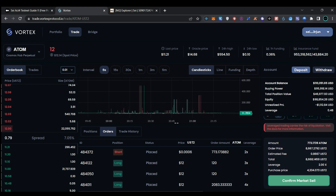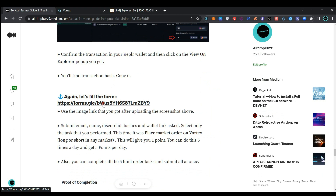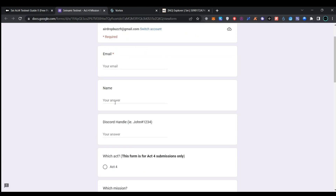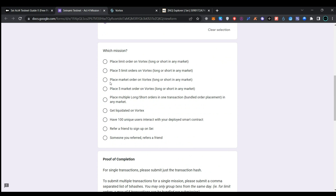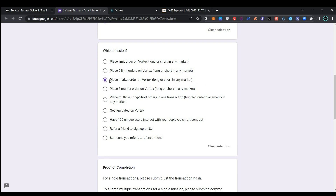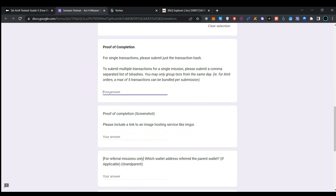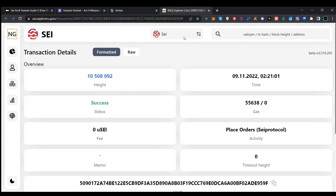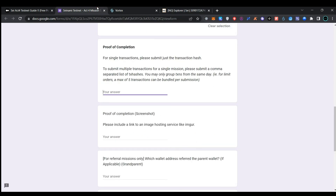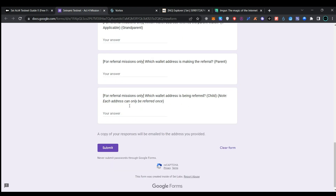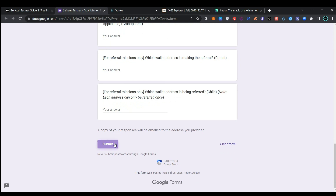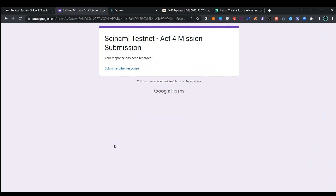Now go back to the article page, click on the farm link, and provide your email address, name, and Discord handle. Select Act 4 and choose your mission — select placed market order on Vertex, long or short. Provide your proof of transaction, go back to the explorer, copy your transaction hash, and paste it. Paste the same image link for your wallet. The remaining answers are for referral mission only — leave them as is and click on submit. We have successfully submitted the other form.